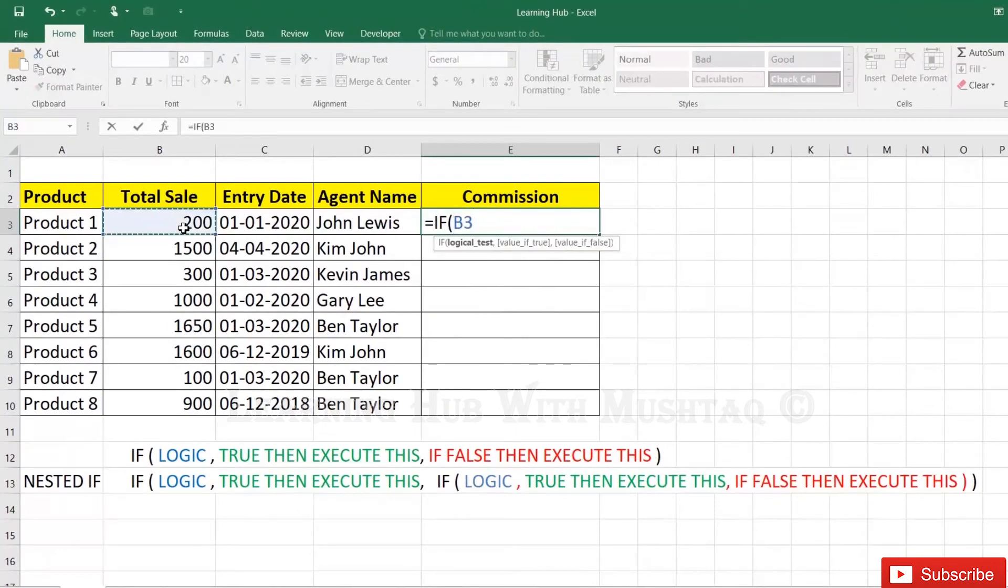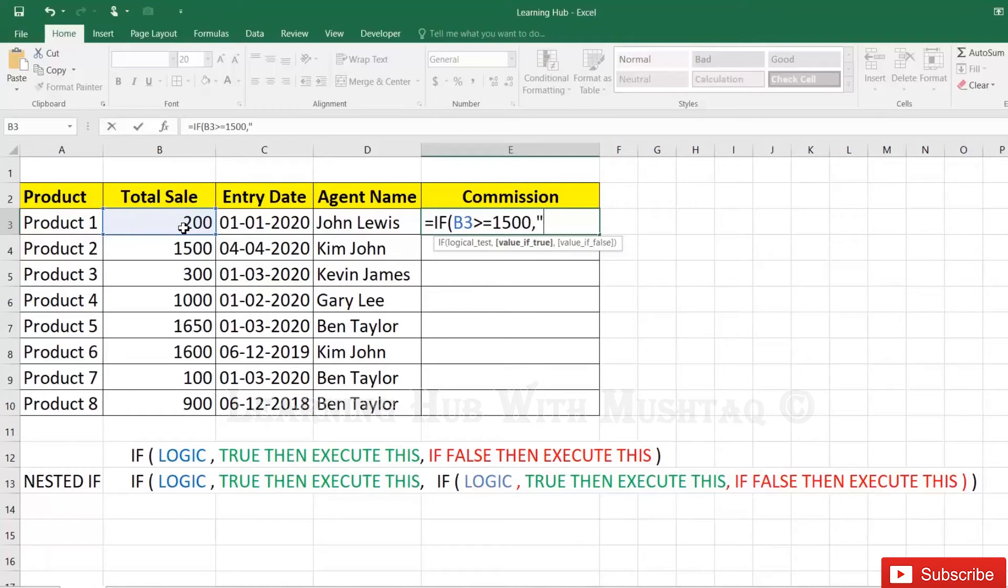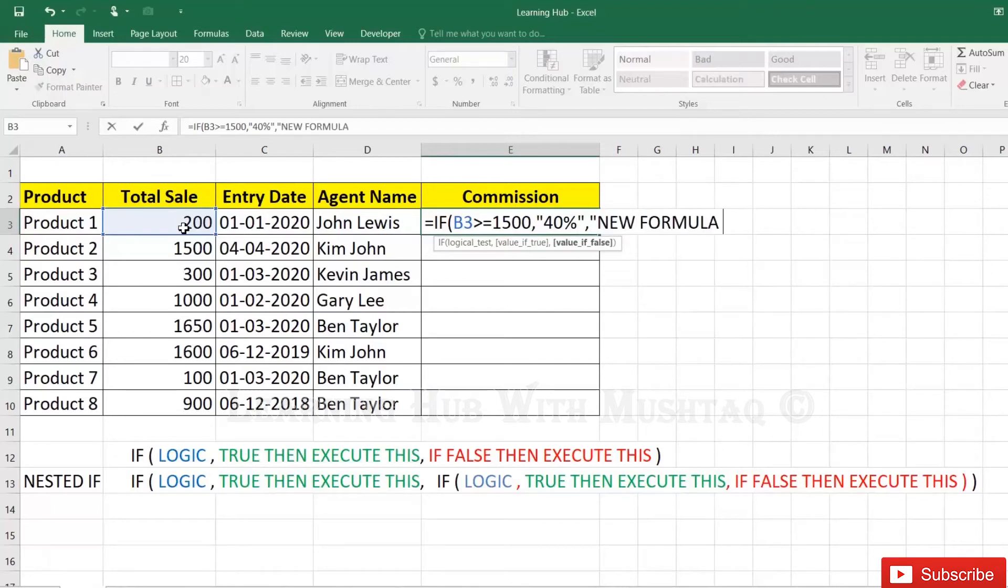If total sale B3 greater than or equal to 1500, then commission is 40%, then new formula here. So instead of new IF function, I'm just typing 'new formula here' and then enter.